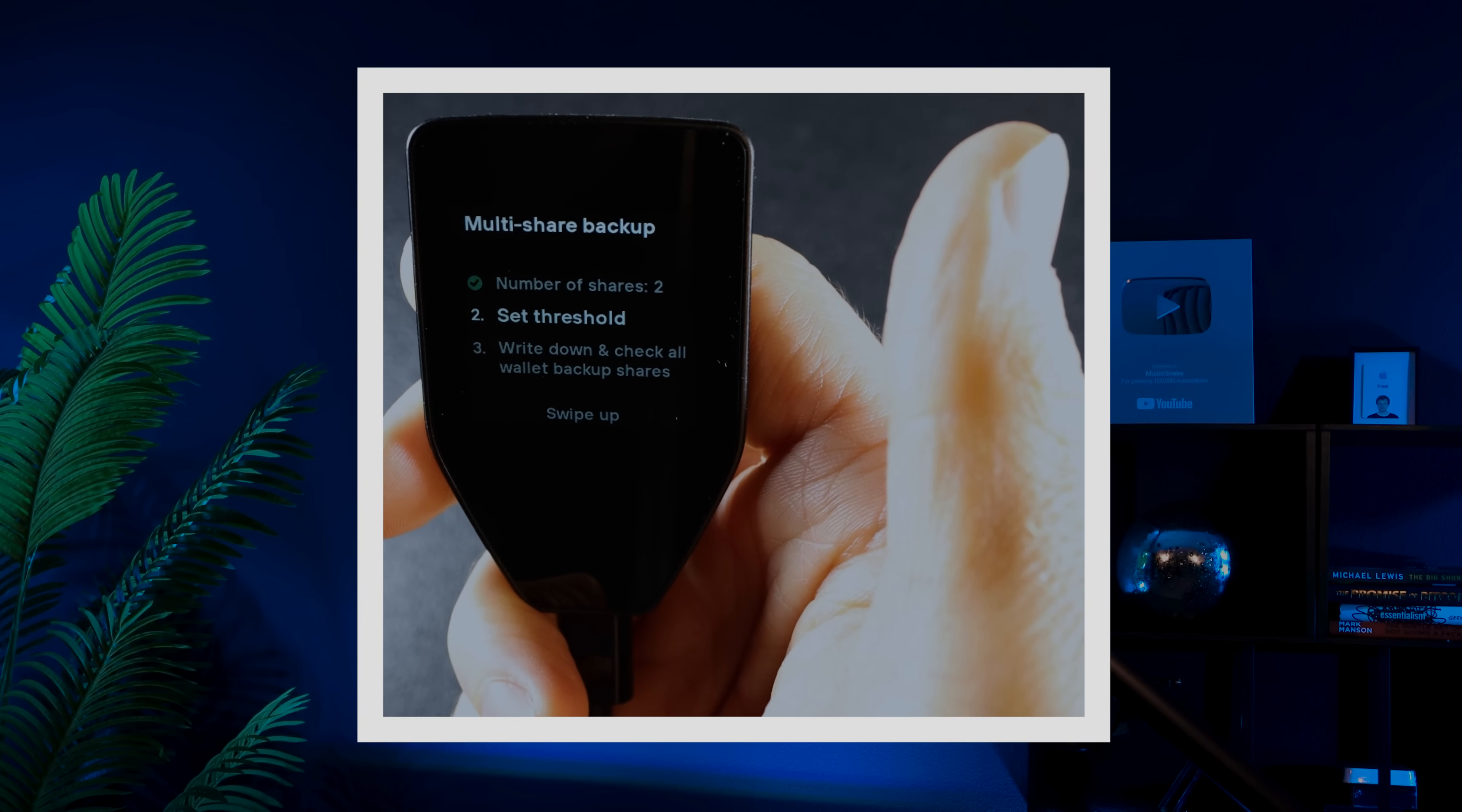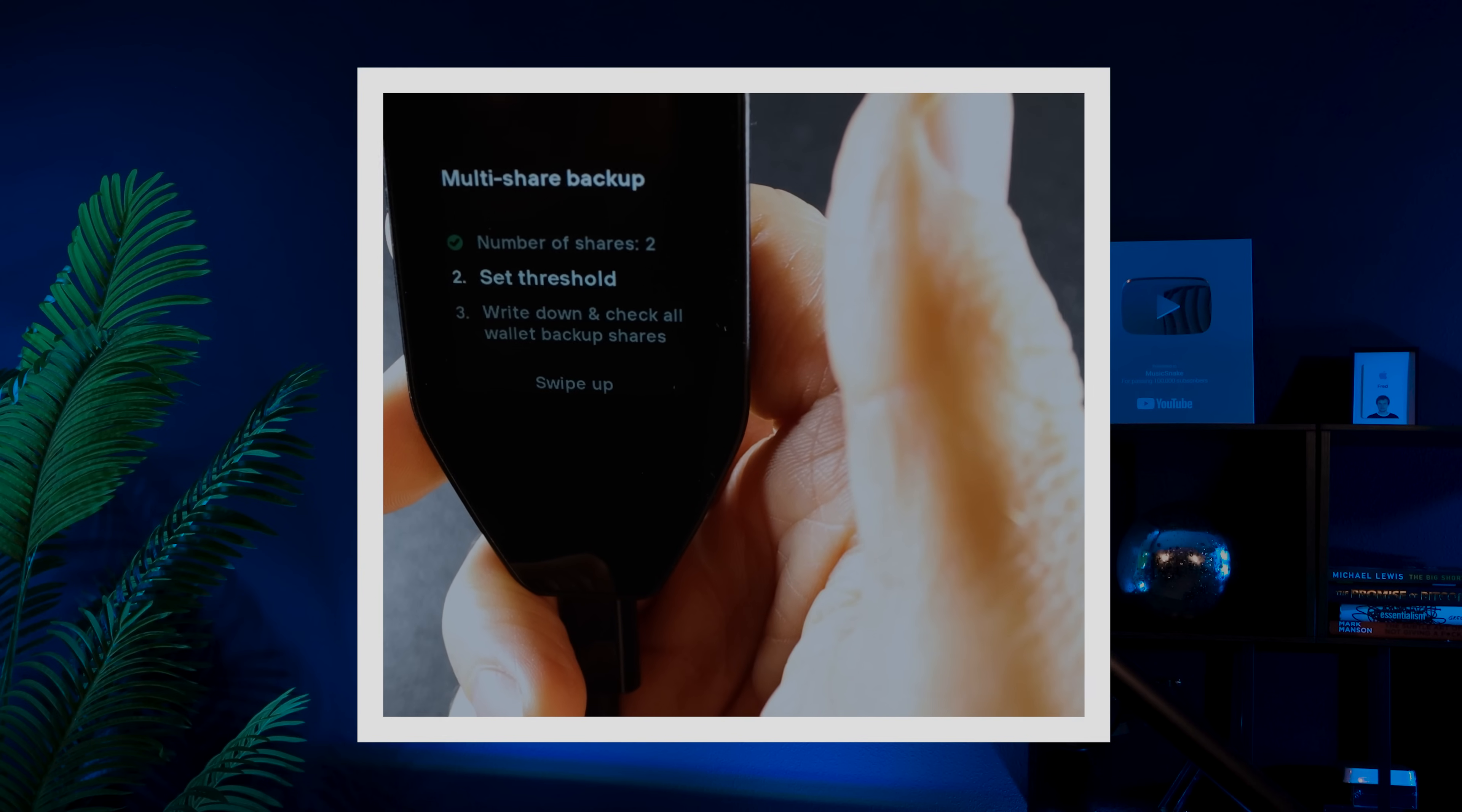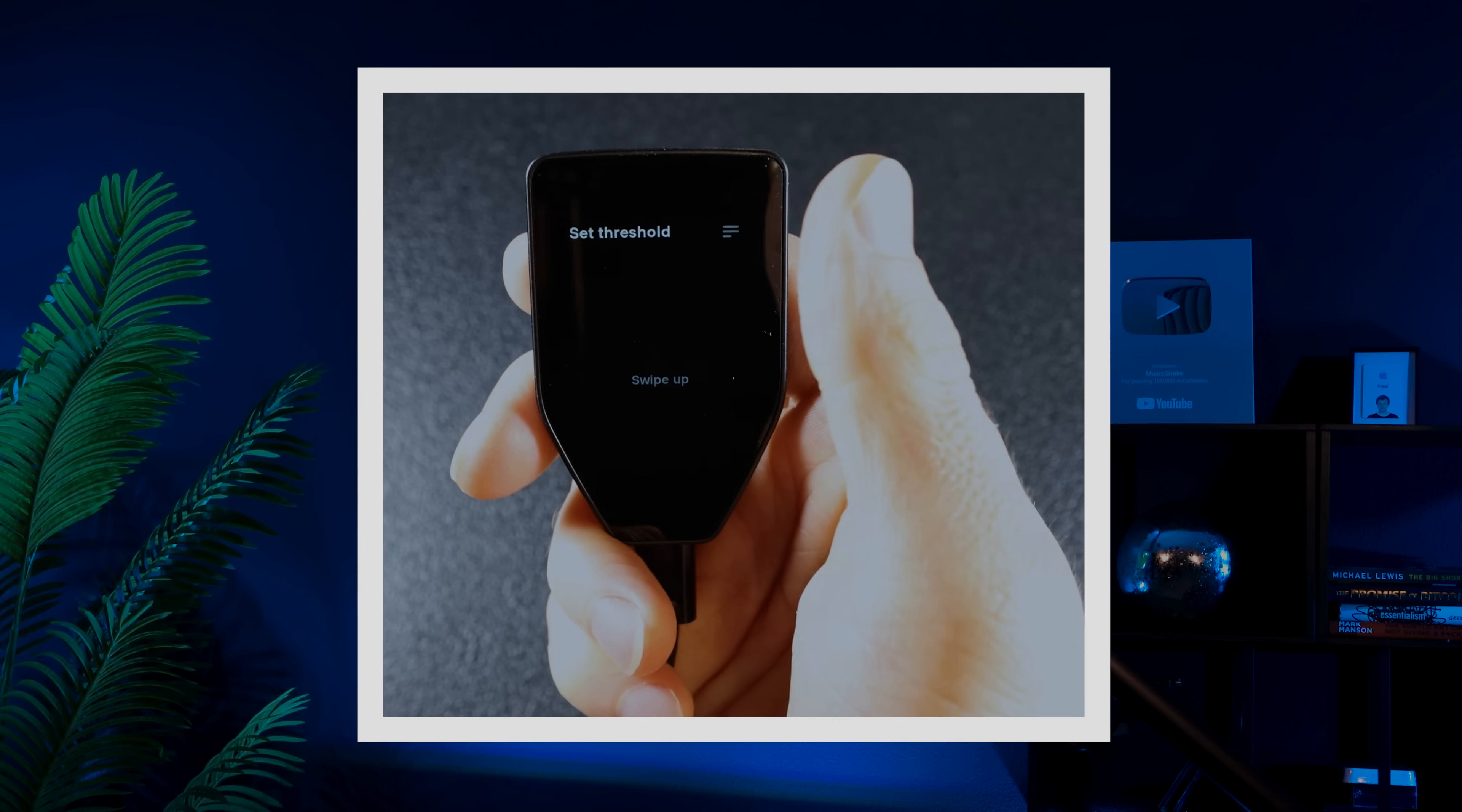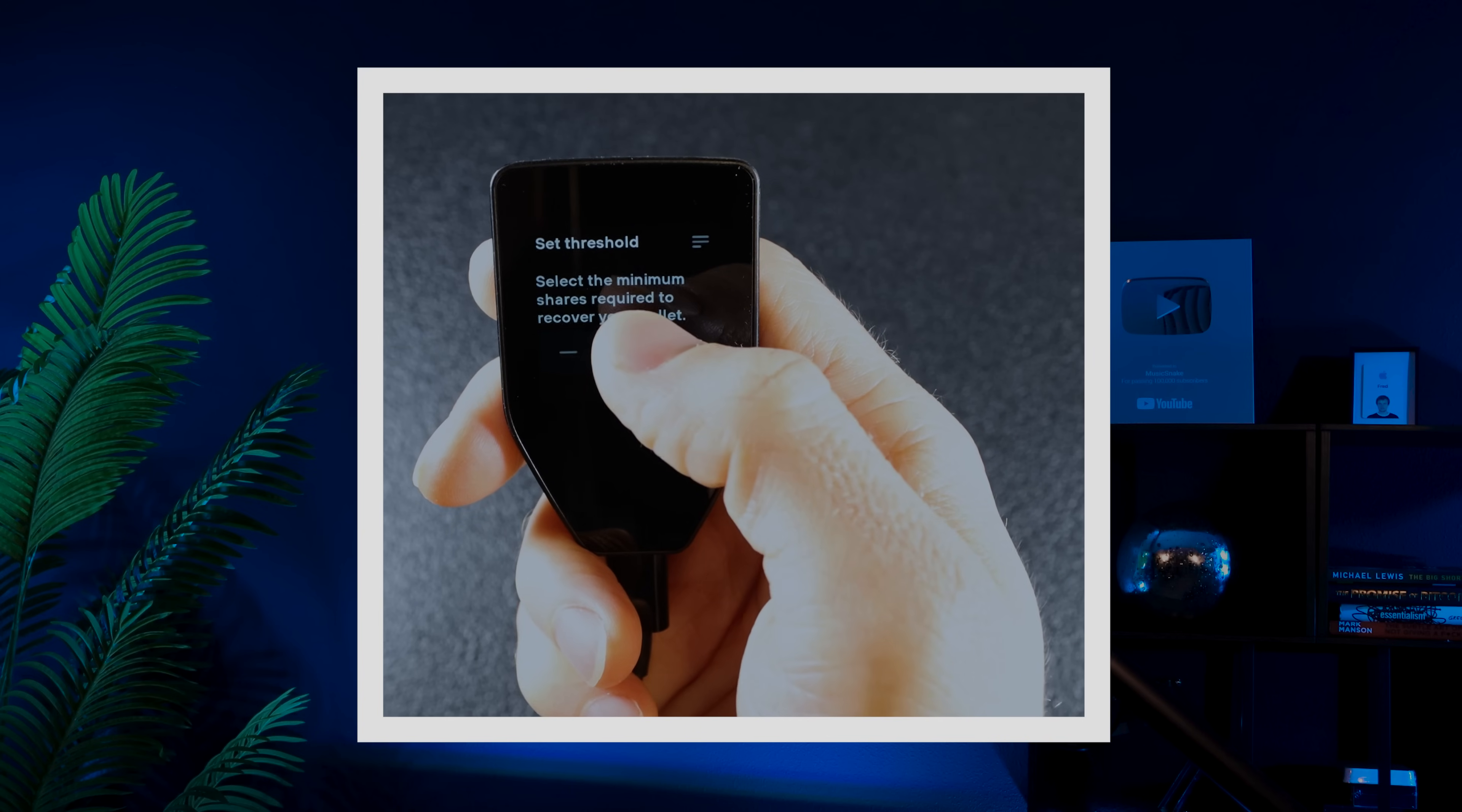Next, set the threshold. In this step, you'll choose the minimum number of shares required to recover your wallet. For example, if you have four shares, you might decide that only three are needed to recover your wallet. In my case, I'll keep it set to two, which matches the number of shares I have.